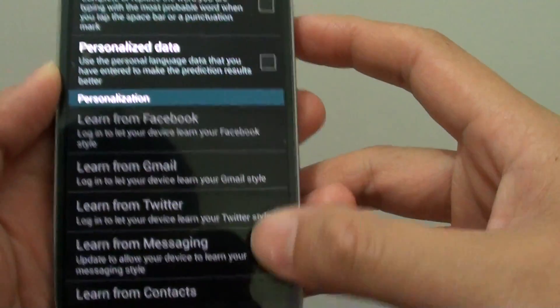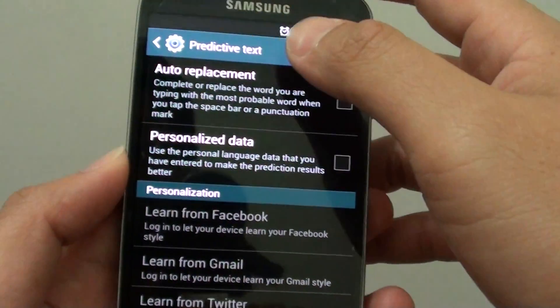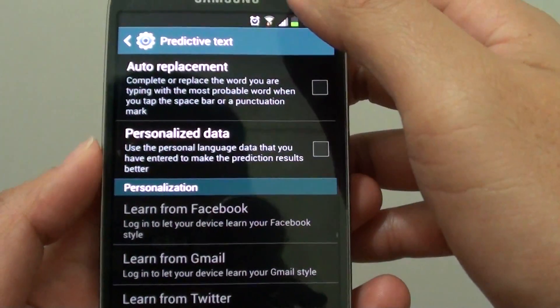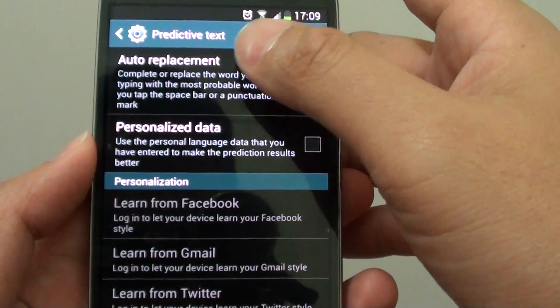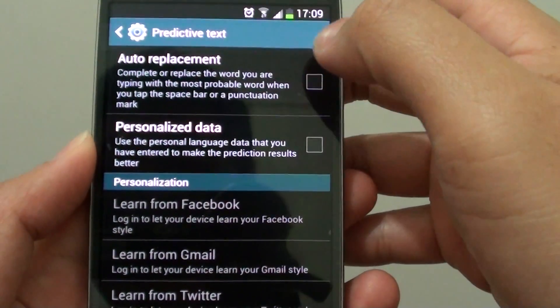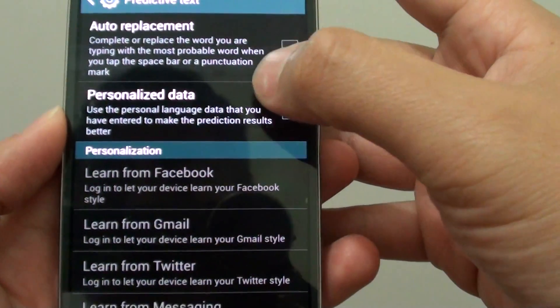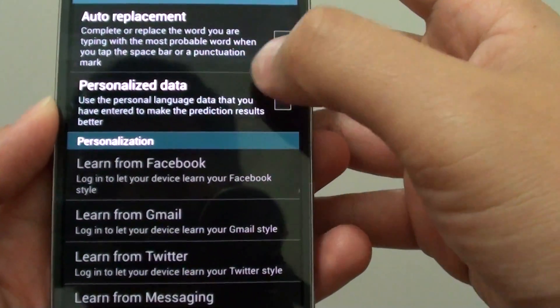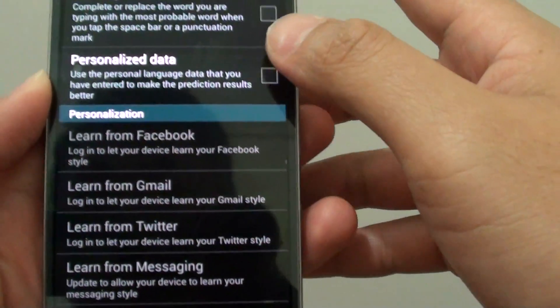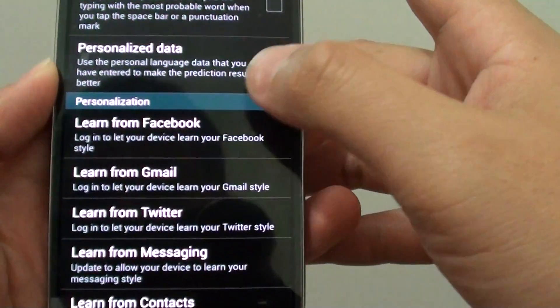You can also further customize by tapping on the predictive text option. Once you're in here, you can choose auto replacement or personalized data, and from there you can further configure your settings.